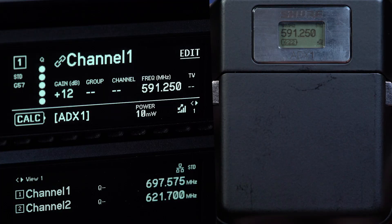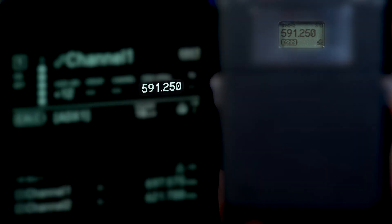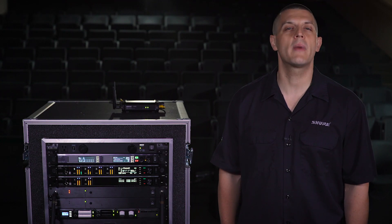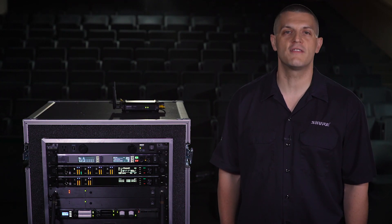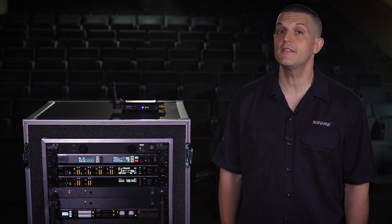As you can see, both the receiver and transmitter are now tuned to a new frequency. The system will continue to monitor the RF environment and be ready with additional backup frequencies if needed.